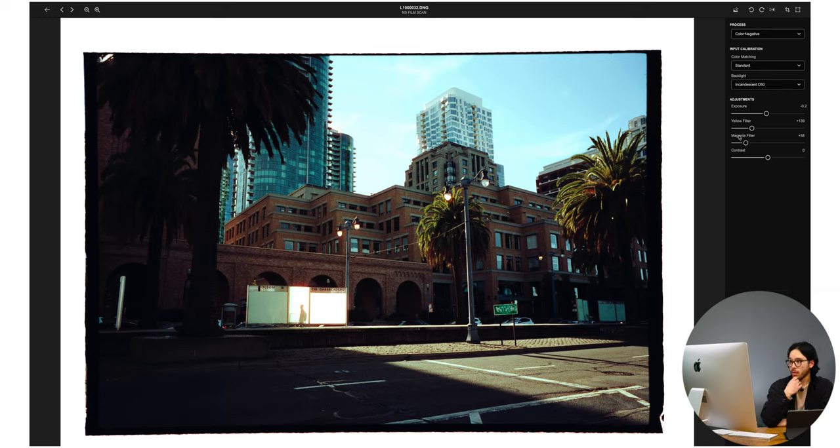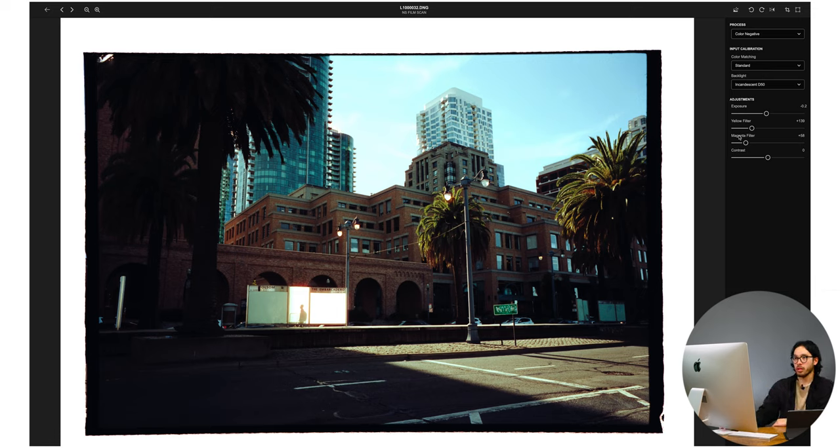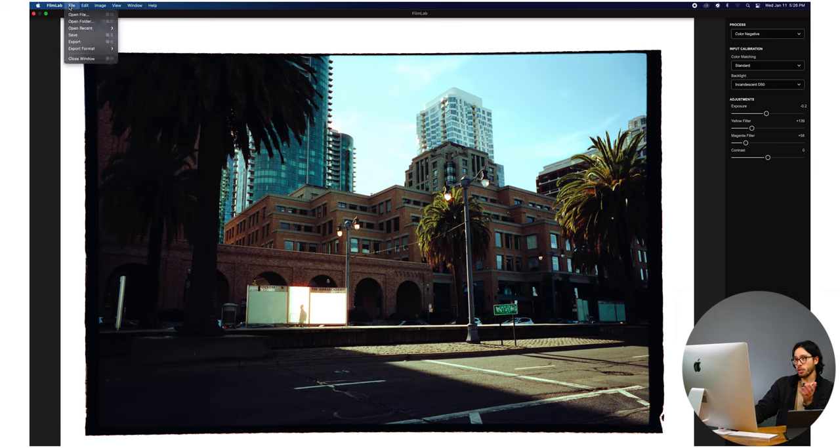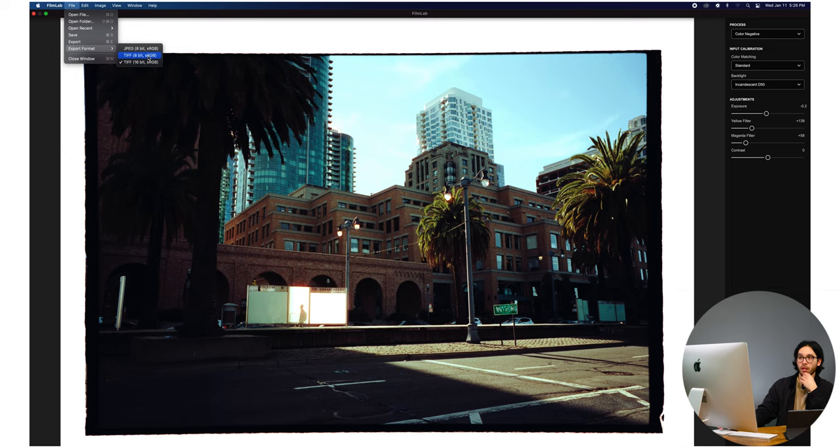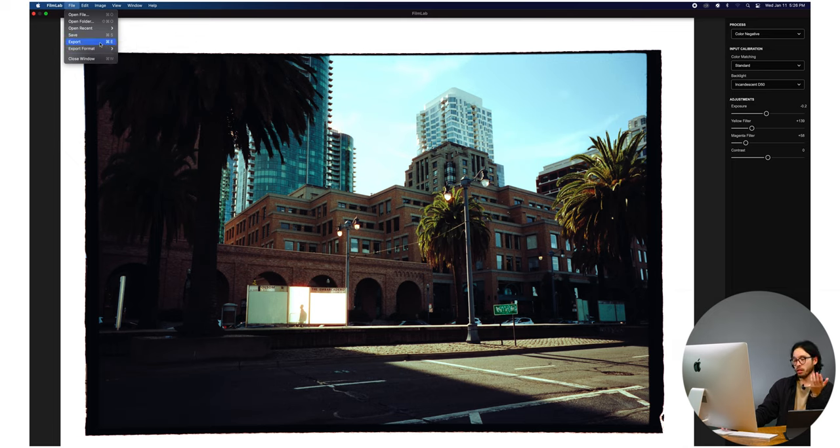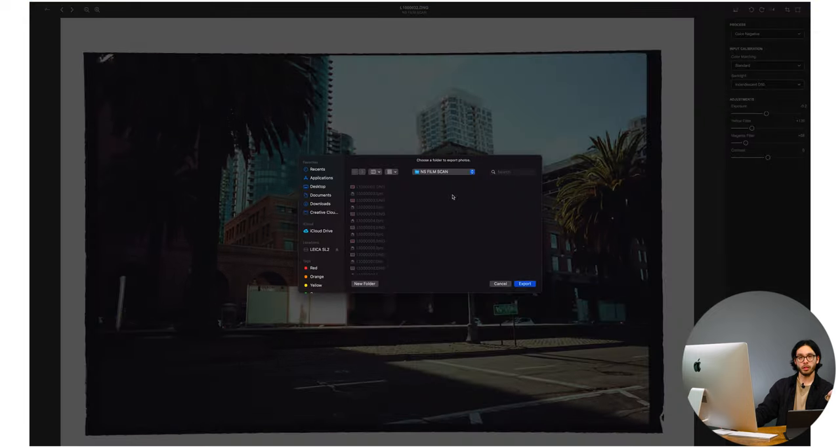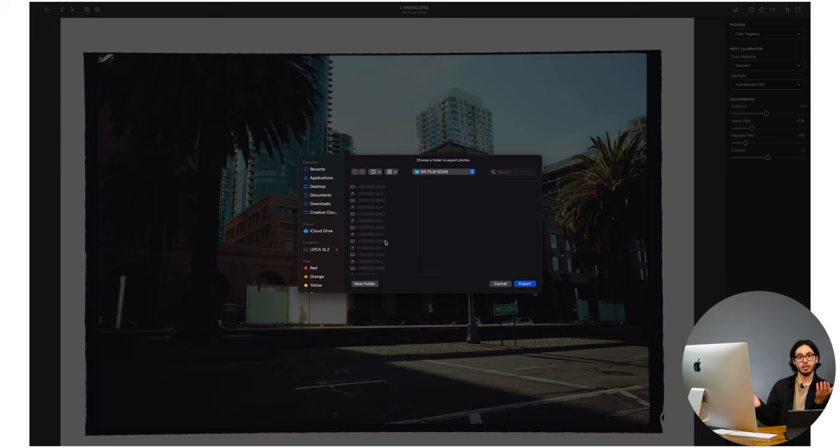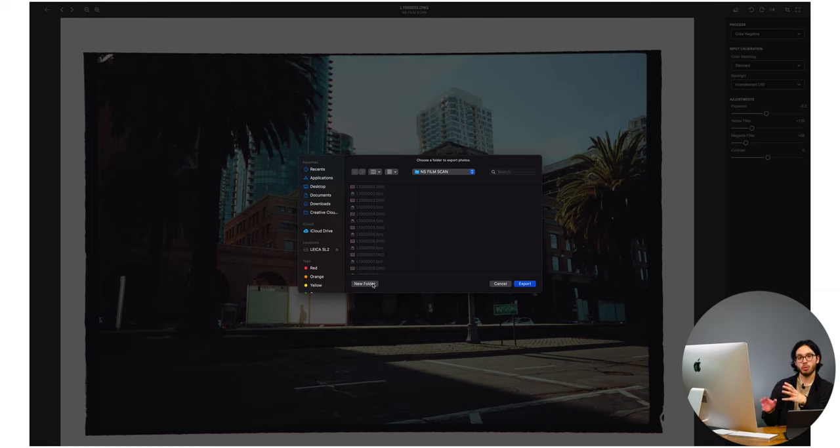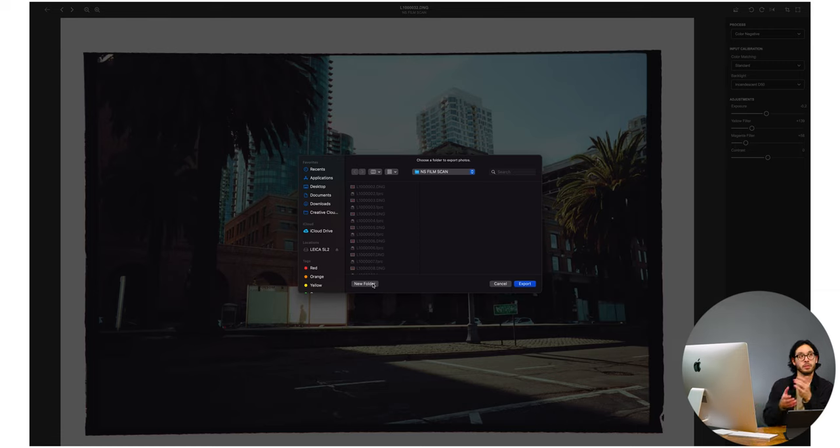So the last thing too is you can export in whatever format you want. You can get a 16-bit TIFF file, 8-bit TIFF or 8-bit JPEG. And then from there you would just hit export and then, you know, you can create a subfolder, however your workflow is. I usually like to have a separate folder for my edits. And from there I'll take that file into Photoshop or Lightroom and kind of work with it there and get it to a point where I'm happy with. And that's pretty much my workflow with editing my film photos. Also, before anyone says anything, all film photos are edited.